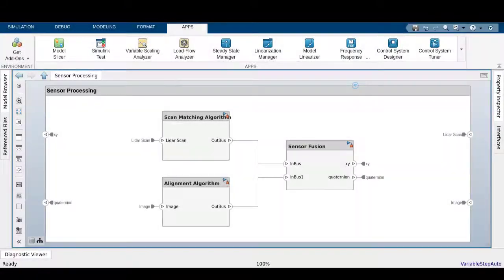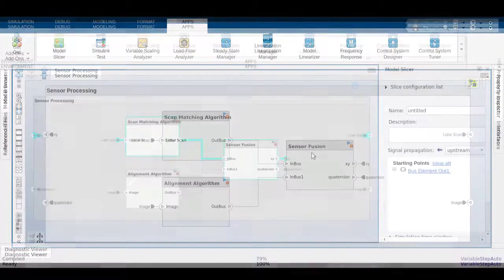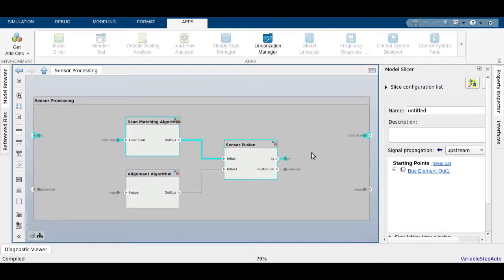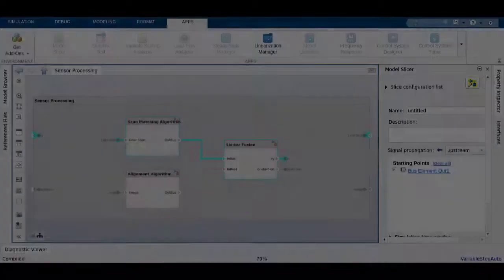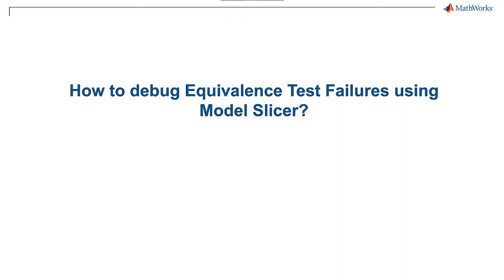If you are using System Composer to create architecture models for designing complex systems, you can still use Model Slicer like before to analyze the dependencies. Model Slicer has been integrated with products like Simulink Design Verifier and Simulink Test Manager to provide the user with debugging capabilities.